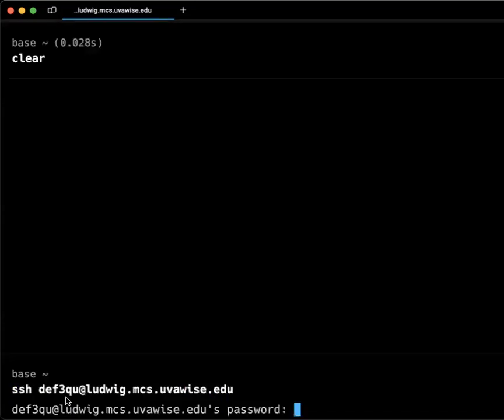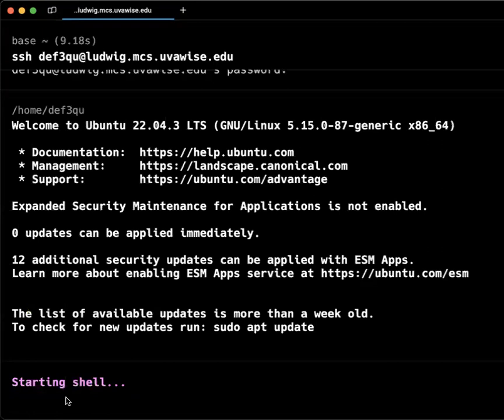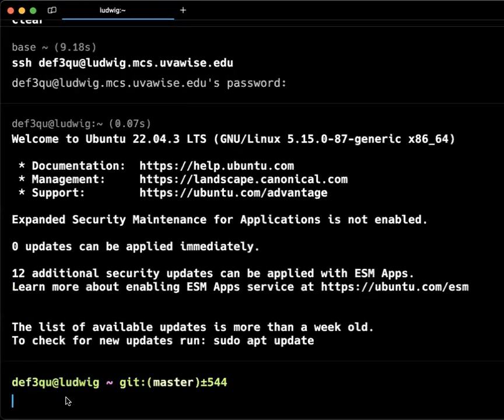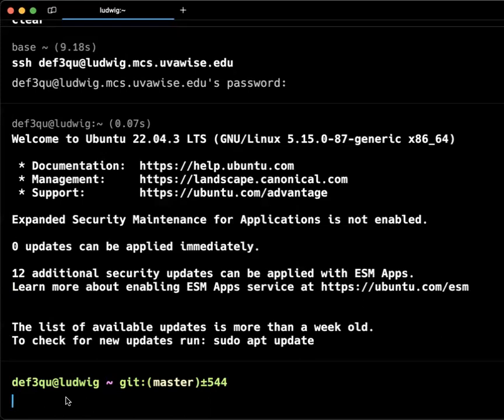The first time you connect into the server from a different computer, it will give you something about the RSA fingerprint. Do you accept it? Say yes, and it won't ask you that again on that same computer. You're just verifying that you are connecting to the server that you know that you're connecting to.